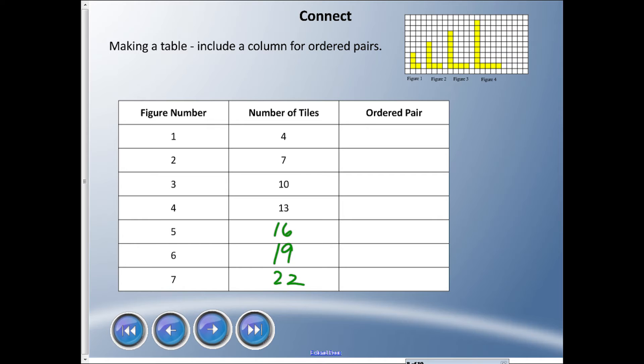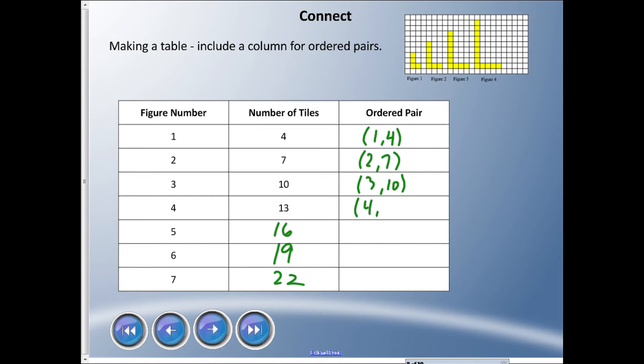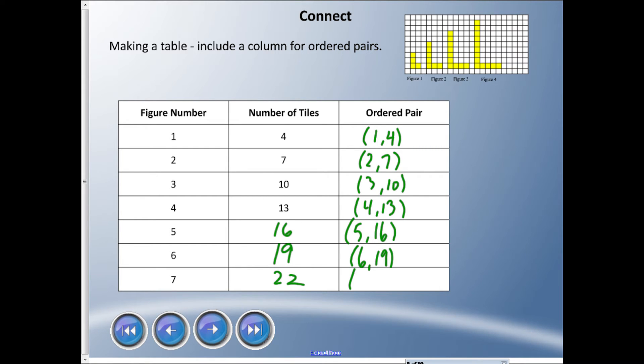So now we can make the ordered pairs. The first one is brackets - that's figure one comma four. And we have two comma seven, three, ten, and four, thirteen. We have five, 16. We have six, 19, and we have seven, 22. Okay, so we got that going. Okay, and then we can take this and graph it.